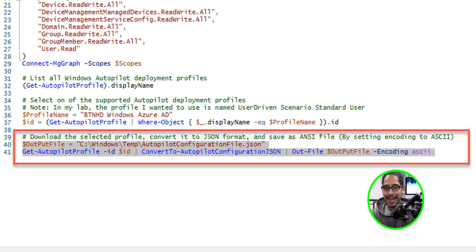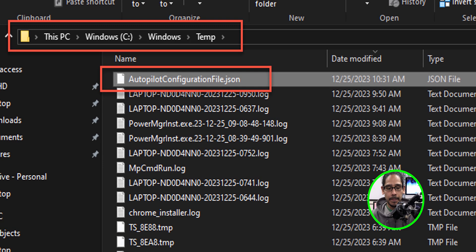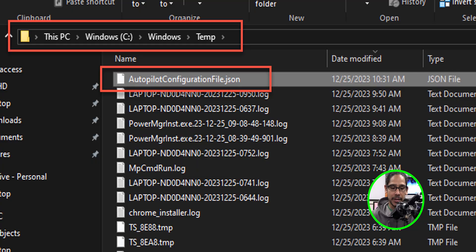That's up to you, but I left it as the default. We're going to head to the temp folder, and within the temp folder, you're going to see our Autopilot configuration file.